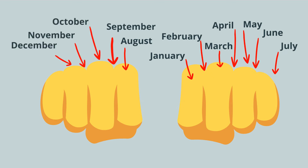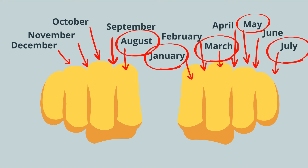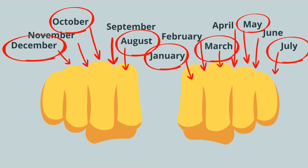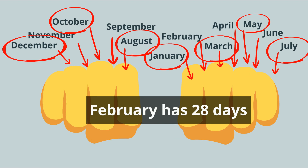All the months on the knuckles have 31 days. They are January, March, May, July, August, October, and December. The months in the spaces between the knuckles all have 30 days, except for February which has 28 days.